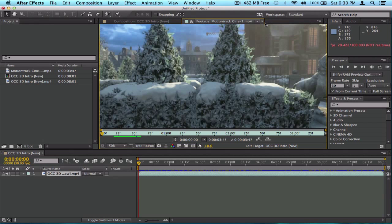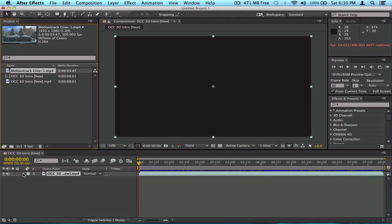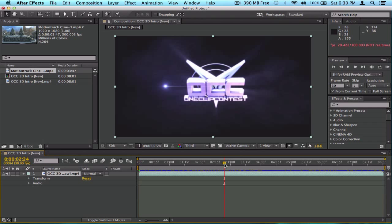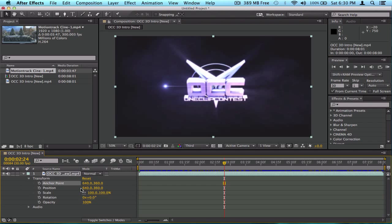Let's move on. If you notice this little triangle on a layer and click it, it's gonna show Transform and Audio. I'll move the view so you can see part of the video instead of just a black background. Under Transform there are settings: anchor point, position, scale, rotation, and opacity.